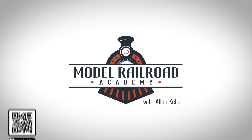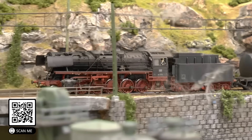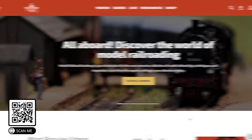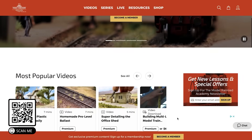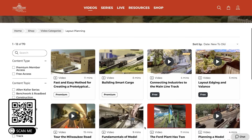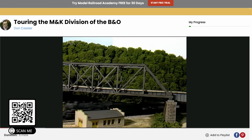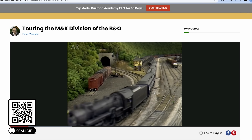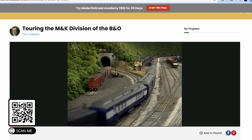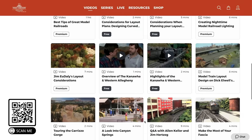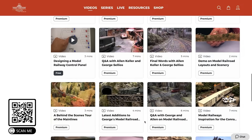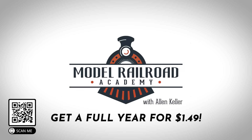This video is brought to you by Model Railroad Academy. Model Railroad Academy is your online resource for model railroad instructions, ideas, and information, with loads of tutorials and articles for model railroaders of every skill level. I've recently been going through their catalog, watching some of their older videos including one from Don Kastler in the M&K division of the B&O. You can find tutorials on everything from benchwork to electronics to scenery. The first 1,000 people to sign up at the link in the description will get a full year of premium membership for $1.49. Offer is valid for new members only.